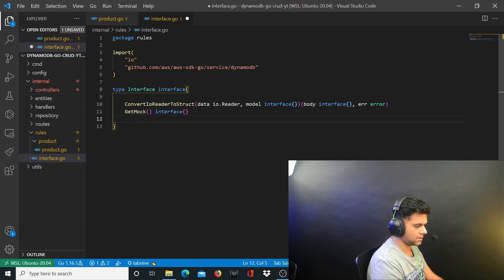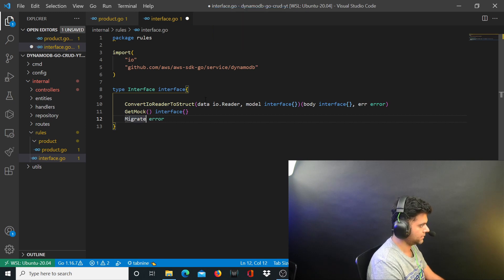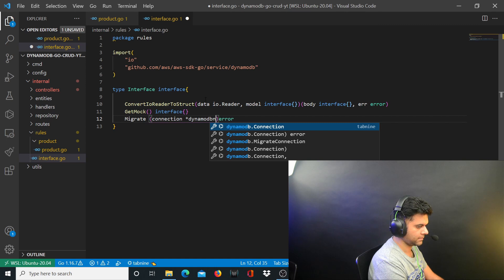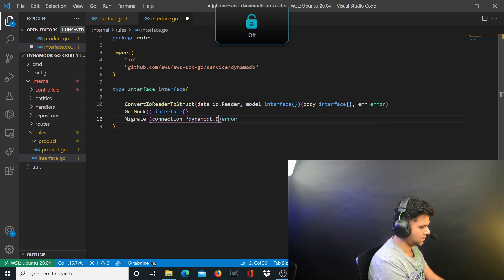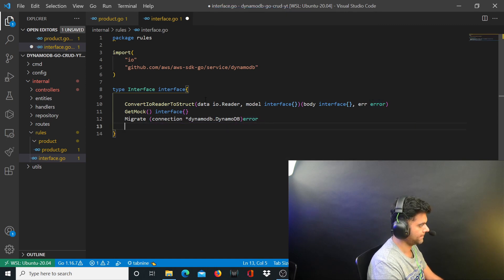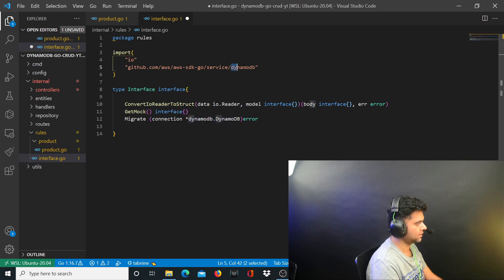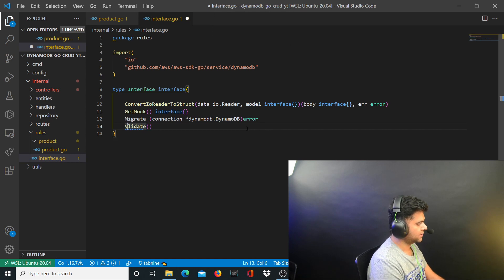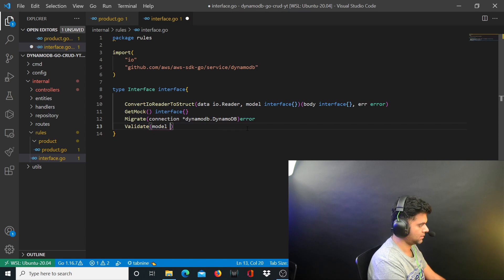Then you have a function for getting some mock values, which returns an interface. Then migrate, which returns an error — just like getMock returns an interface, migrate returns an error, but it takes a connection to dynamodb.DynamoDB. Lastly you have the validate function, which takes a model of type interface and returns an error.